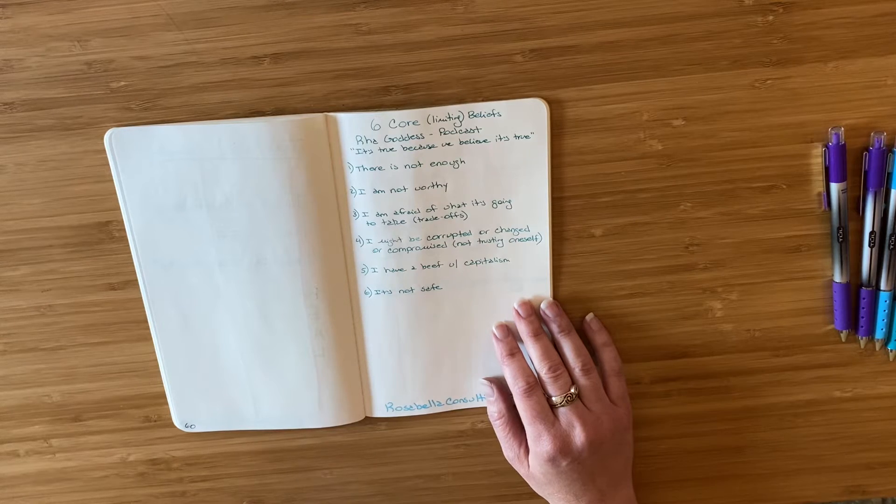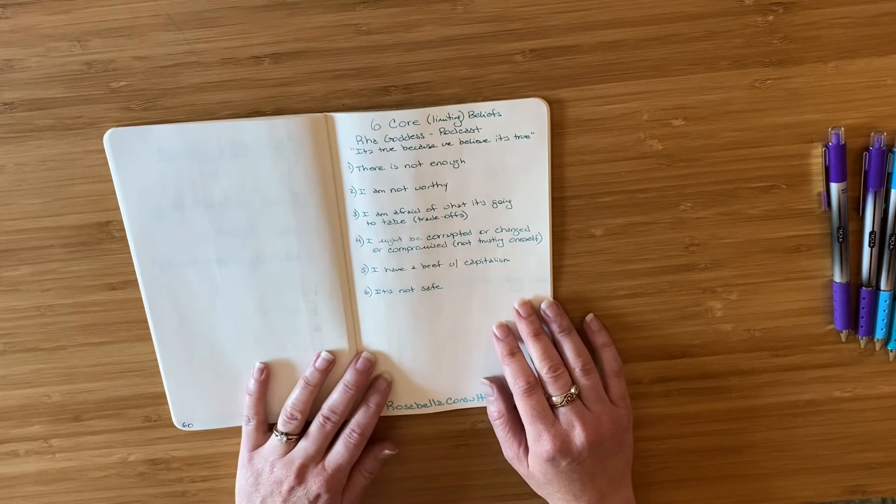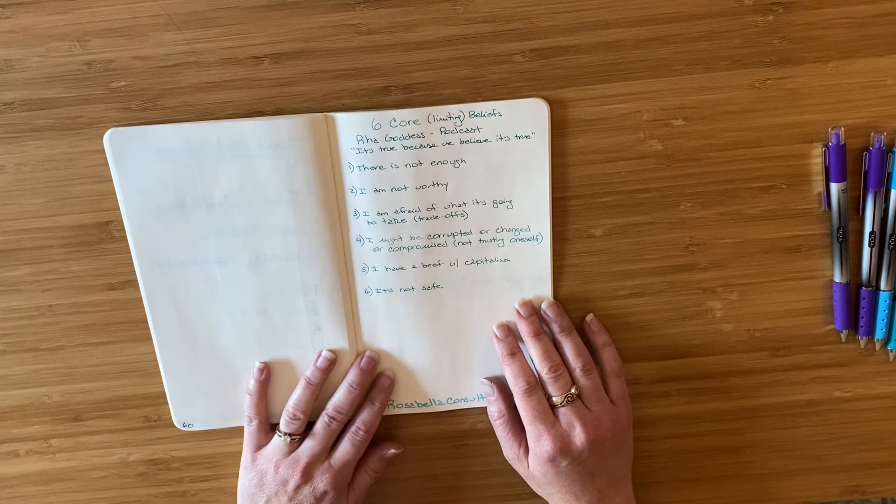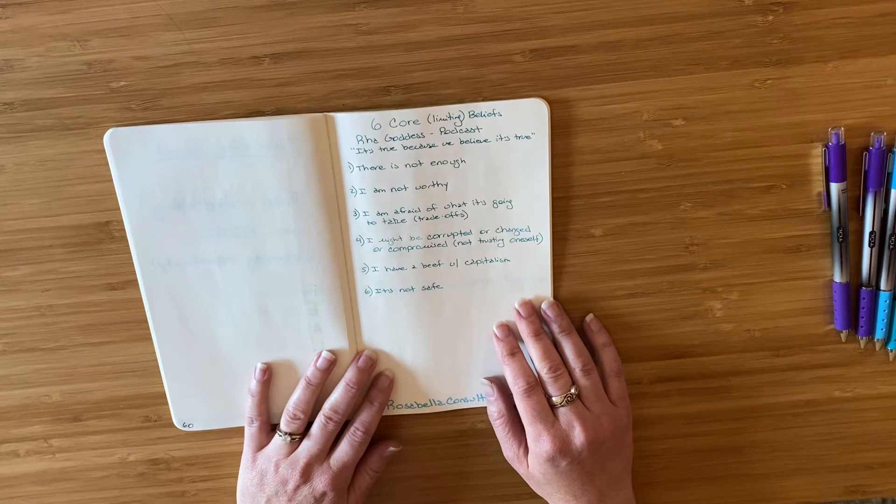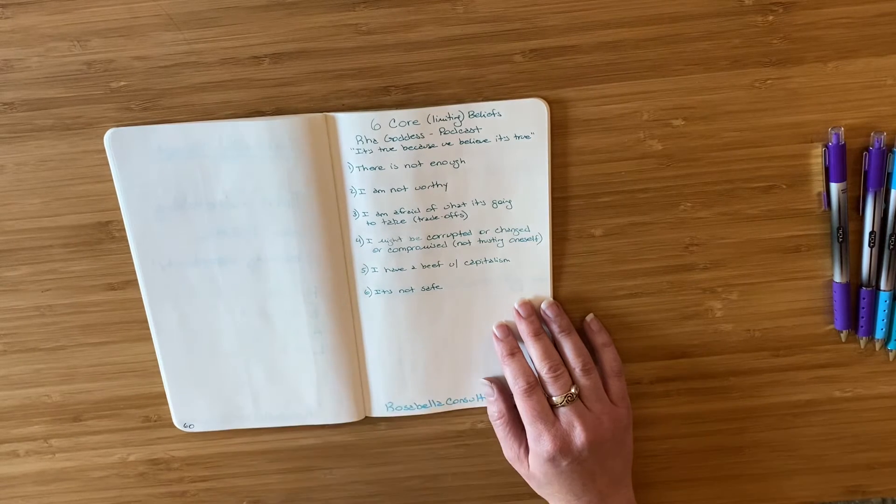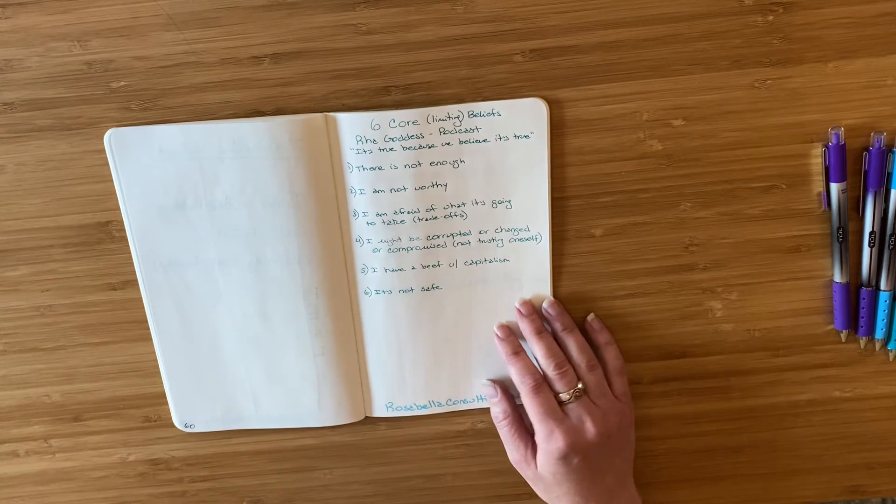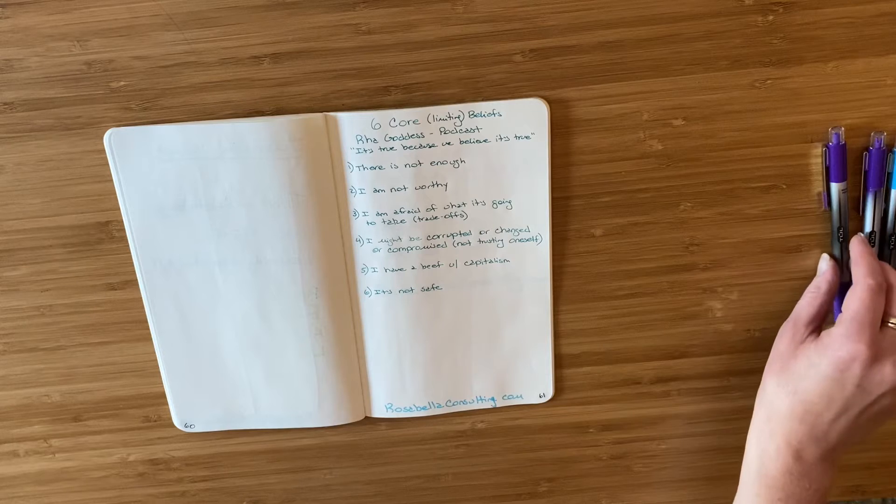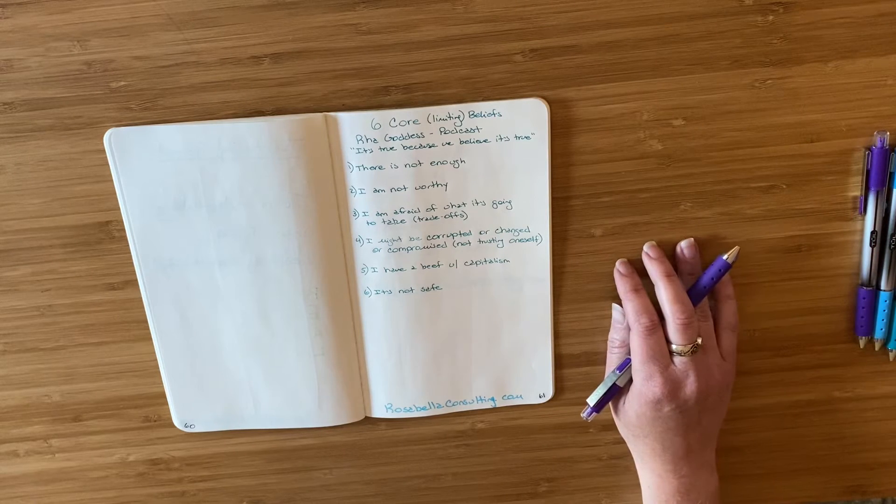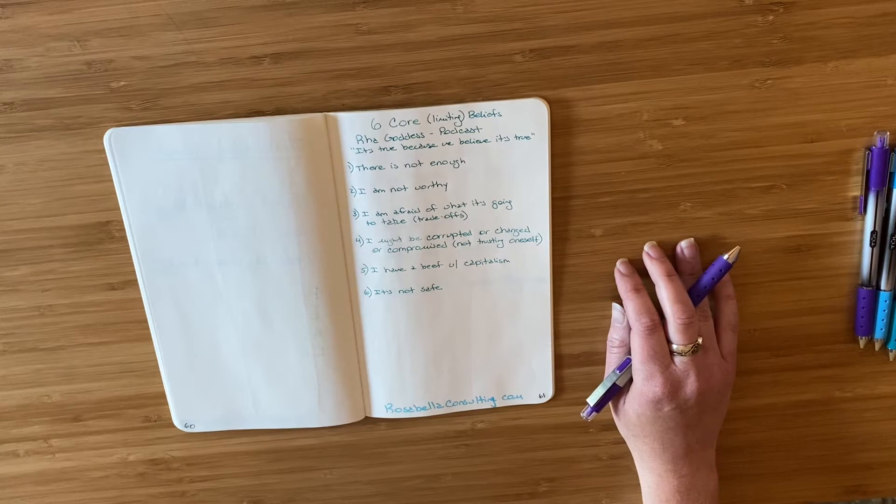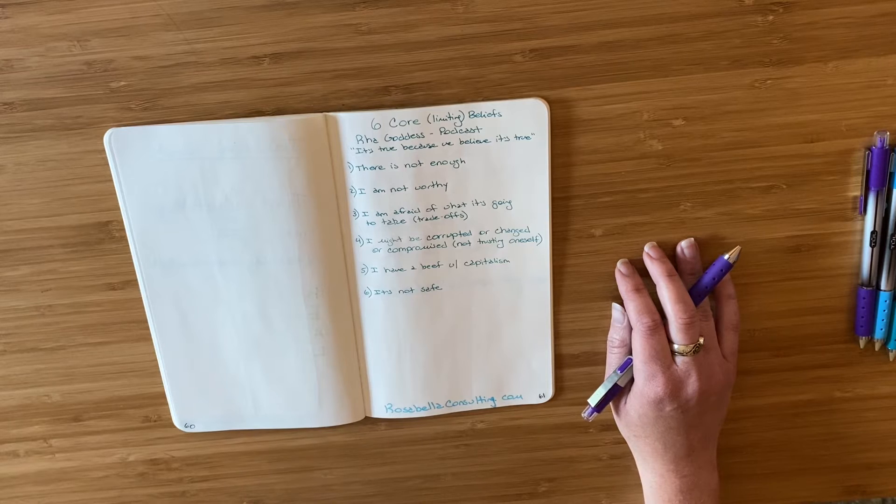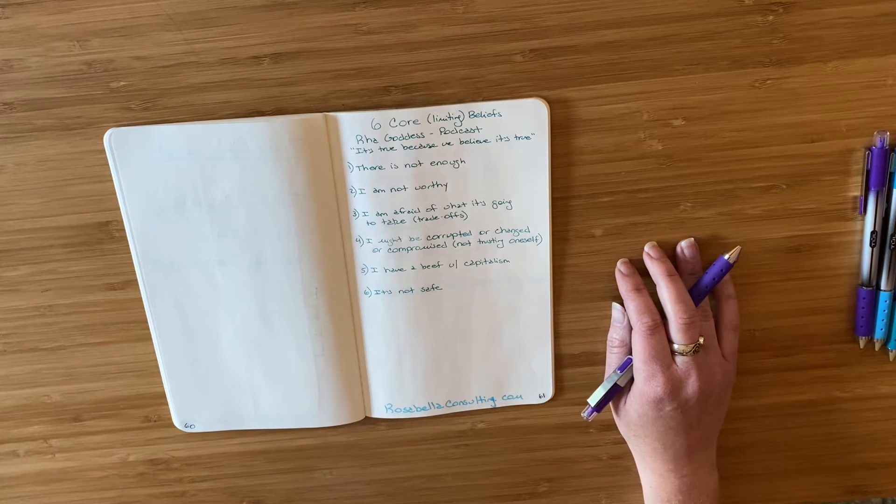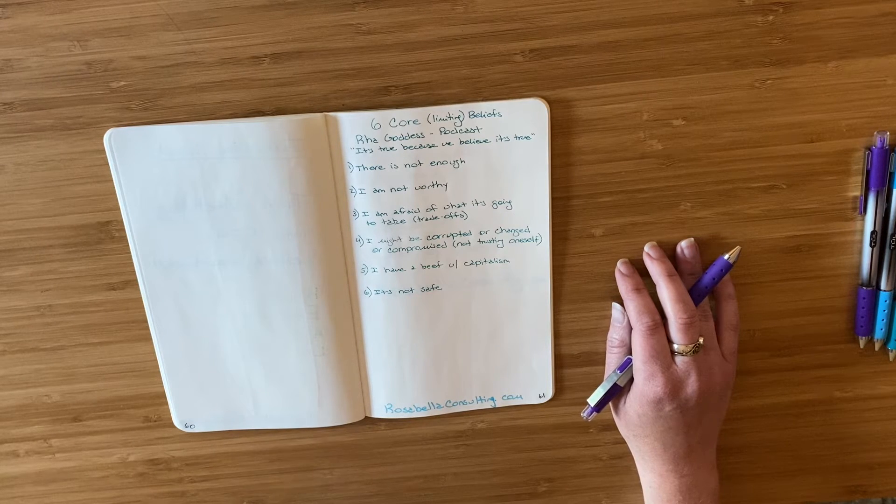And there was just something about this podcast that really spoke to me and I listened to it twice and that's when I know I really need to give myself time and space to then synthesize. So there were six core limiting beliefs that Ra Goddess shared that hold people back from earning the money that they want to make.